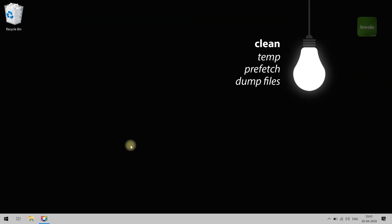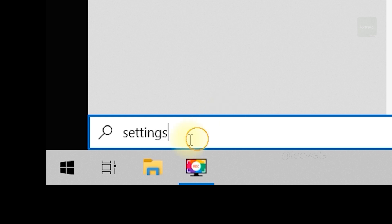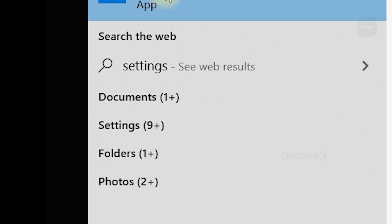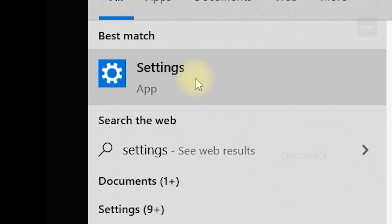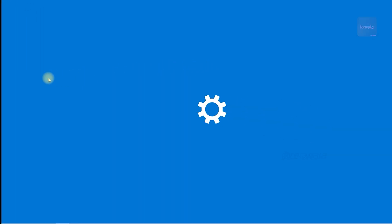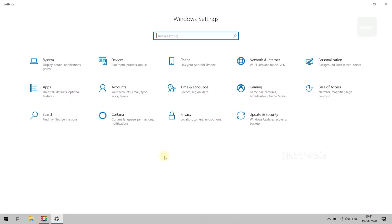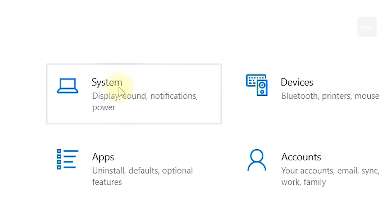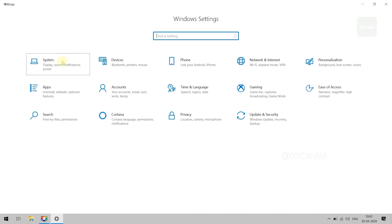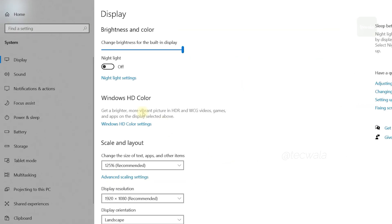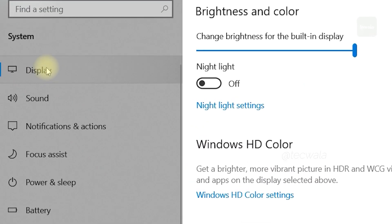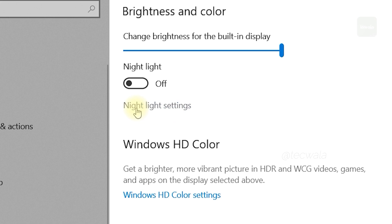First, click on the Start button. Search for Settings and open it. Here in the Settings panel, navigate to the System tab and open it. In the Display section, click on the Night Light Settings button.